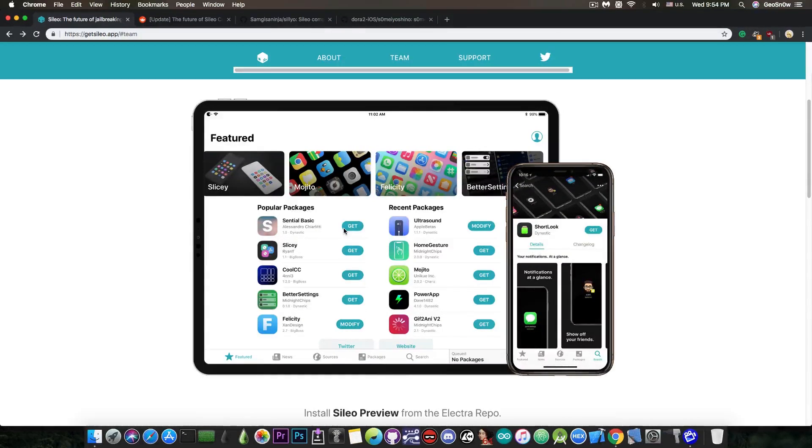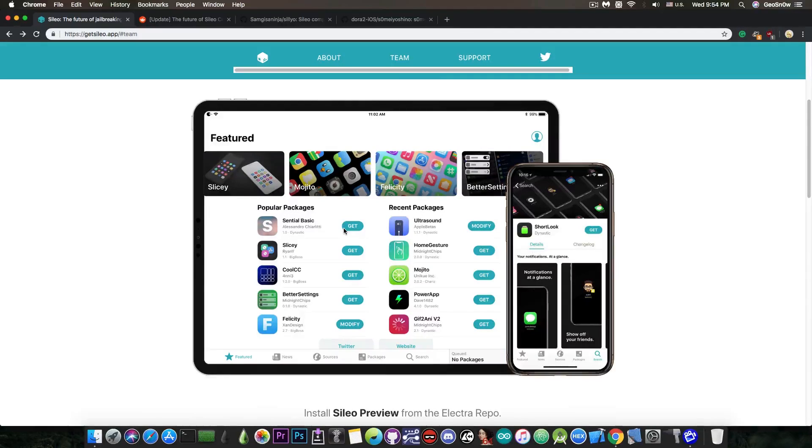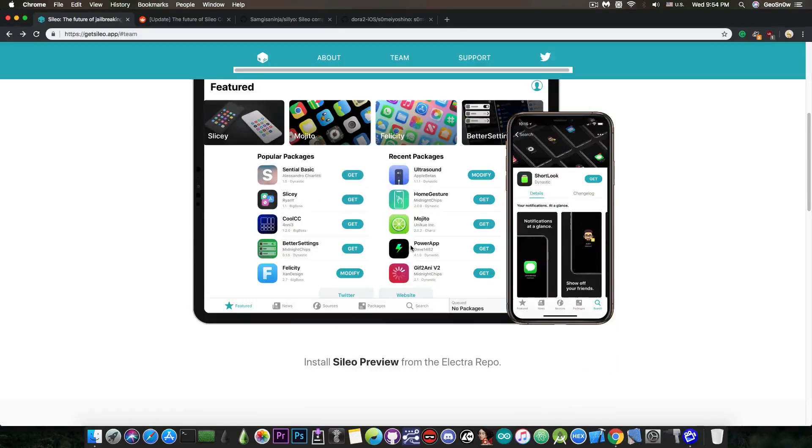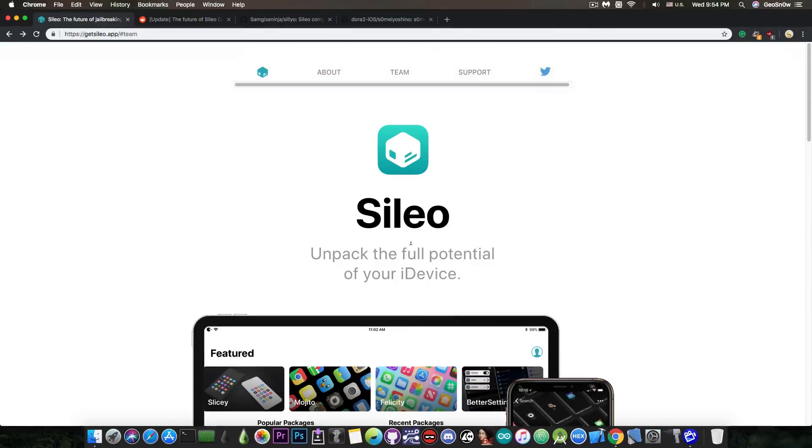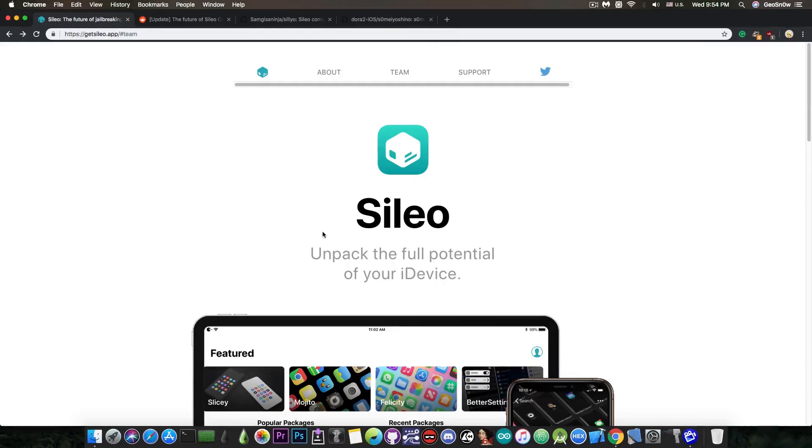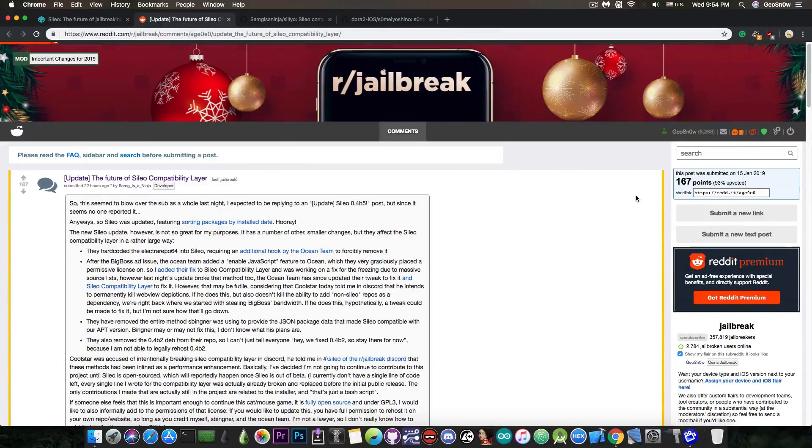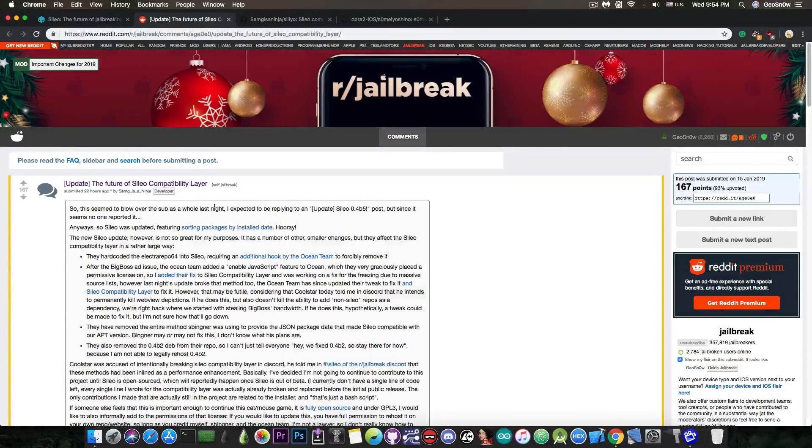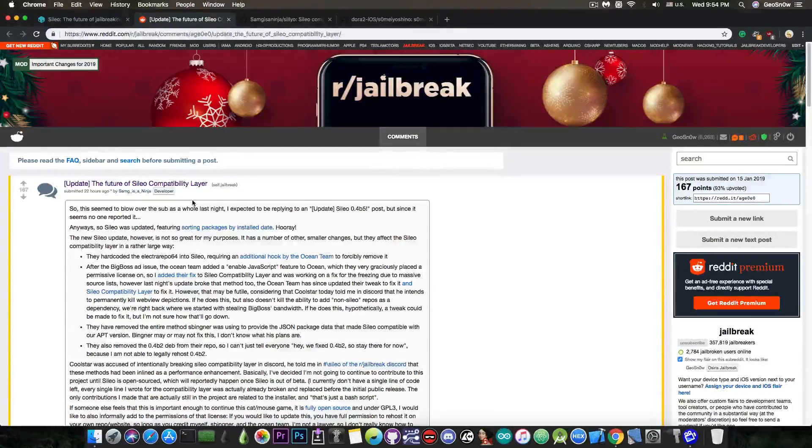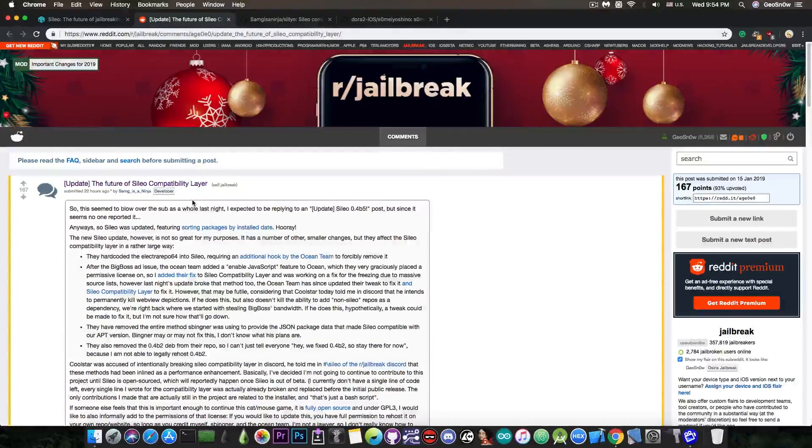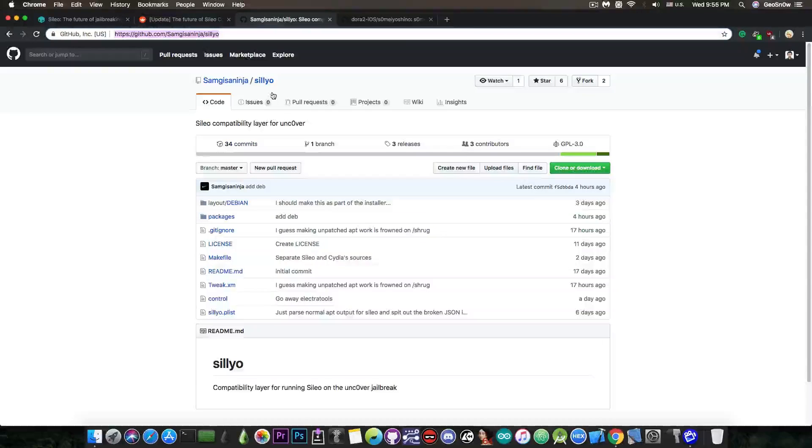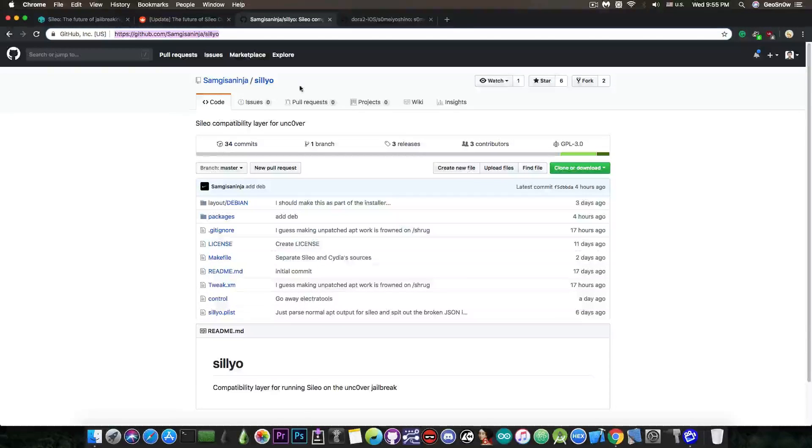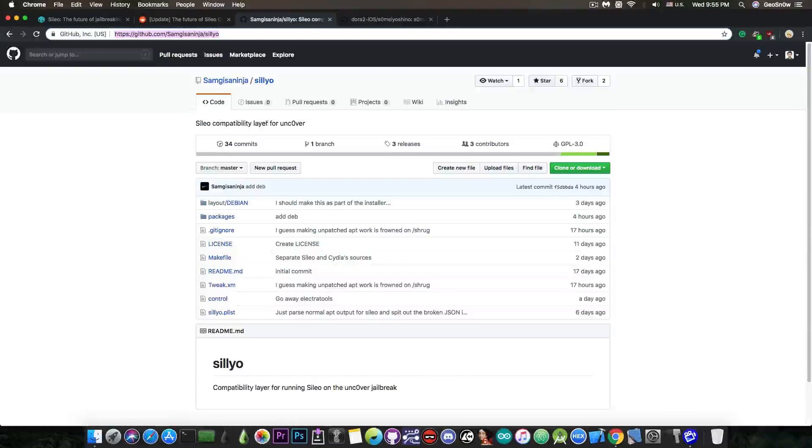...this is one of the actual successful attempts to create a Cydia alternative that works on jailbreaks. Very good program indeed, but for the moment it's only available for the Electra jailbreak since it's still in development. Many people who are running the Unc0ver jailbreak would want to use it. Now there is a semi-possibility that has been announced here on Reddit jailbreak and it's called the Sileo compatibility layer. It's been posted by developer SamG is a ninja and it says Sileo compatibility layer for Unc0ver.